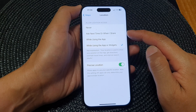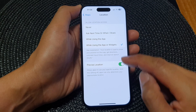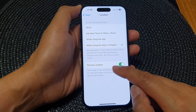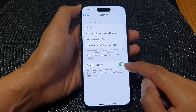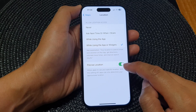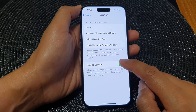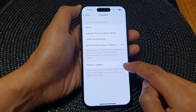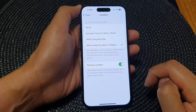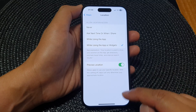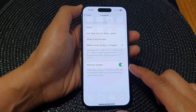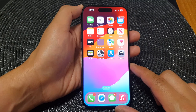Selecting any one of these options will allow precise location to activate. From here you can tap on Precise Location to switch it off or turn it on, and that's it. After that, you can swipe up to go back to the home screen.